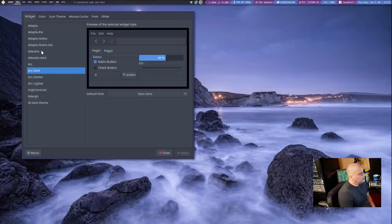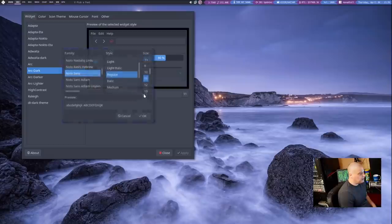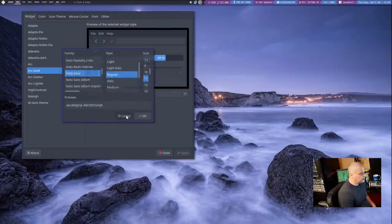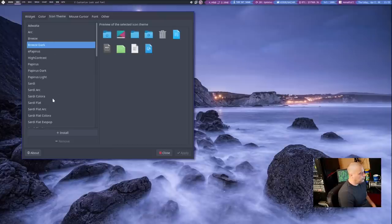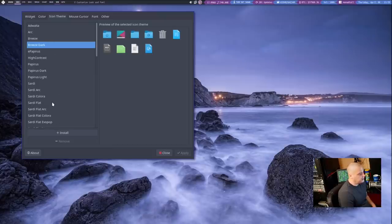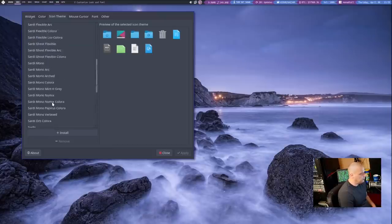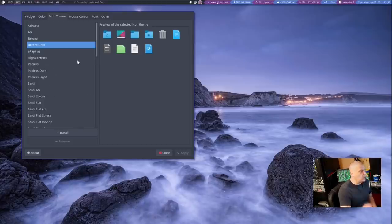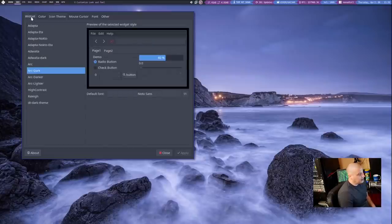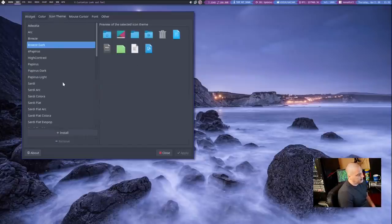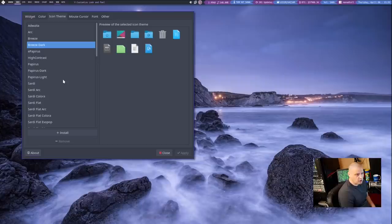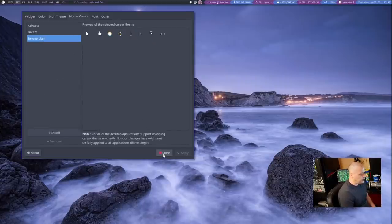So that's LX Appearance. Also from LX Appearance, other than the GTK theme, you can play with the system fonts, the default system fonts if you want to. You can play with some of the colors. You can set the icon theme. It looks like I've got a ton of icon themes installed. Most of these were pre-installed on Arco Linux. You can also play with the mouse cursor theme as well from LX Appearance.